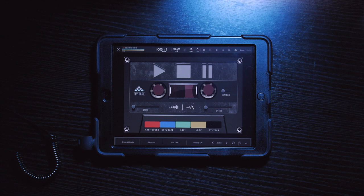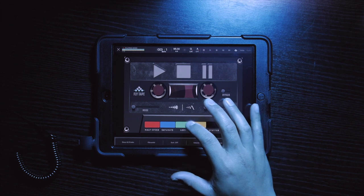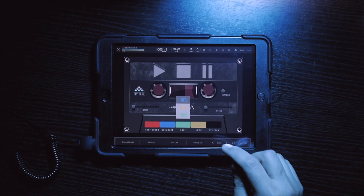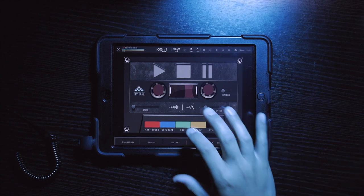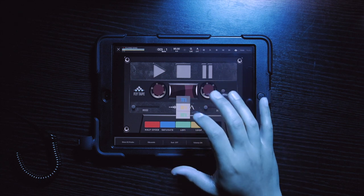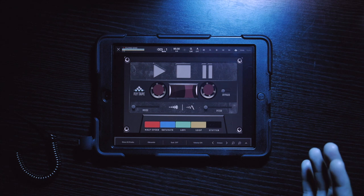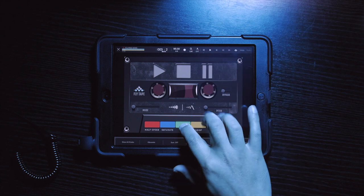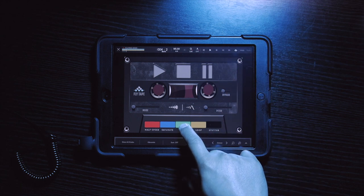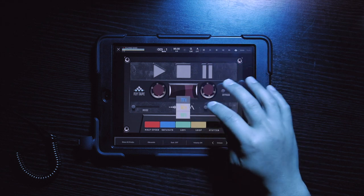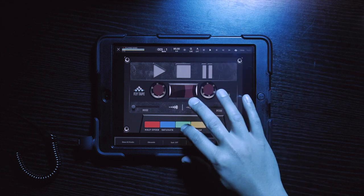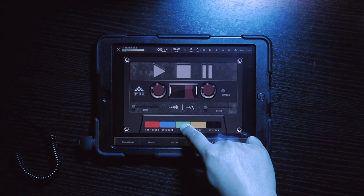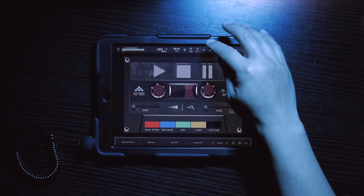All right, so before I show you how to latch on fly tape effects, let's listen to the effects we're going to add. In the lo-fi effect, you have three different settings: 70s, 80s, and 90s. I'm going to give you two quick examples — we're going to add the 70s and 90s effect. So here's 70s. All right, now here's 90s.